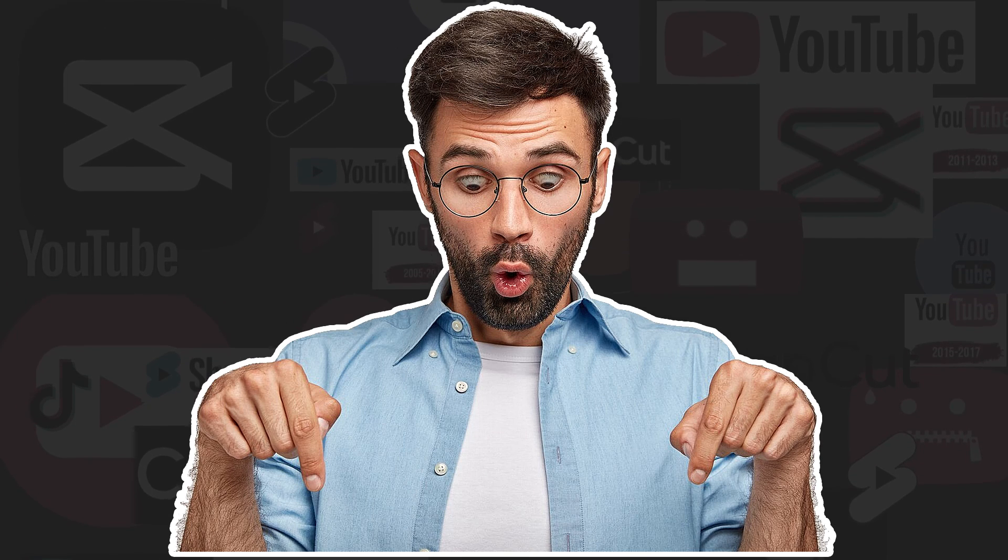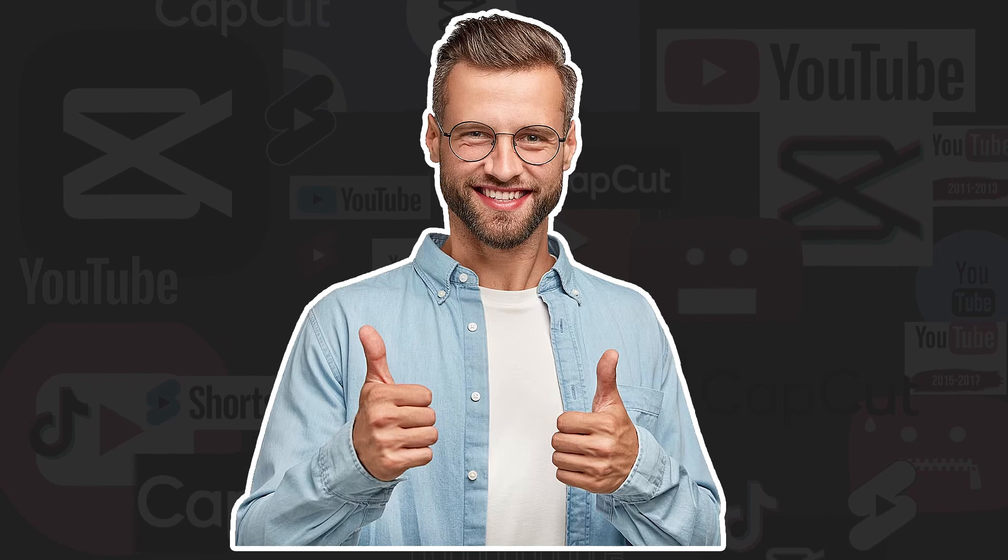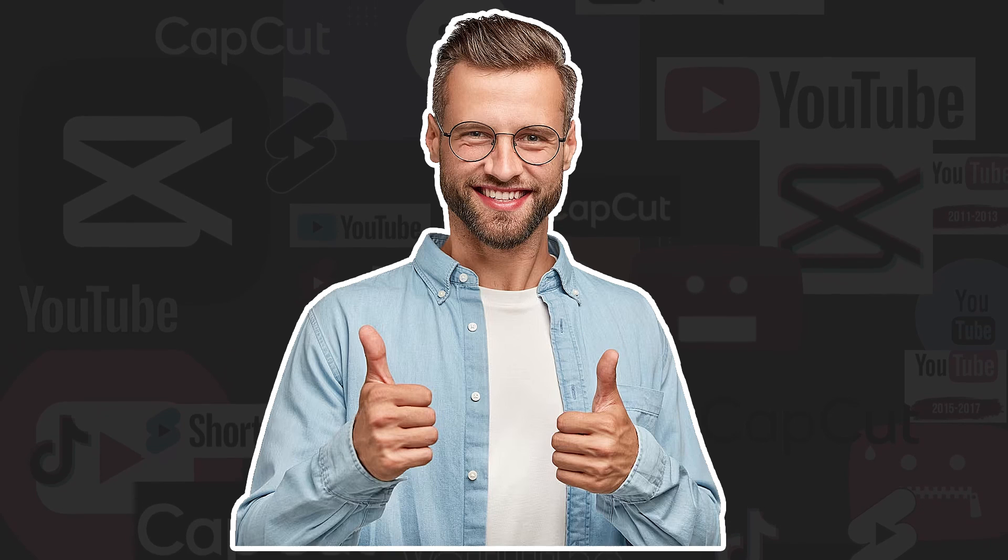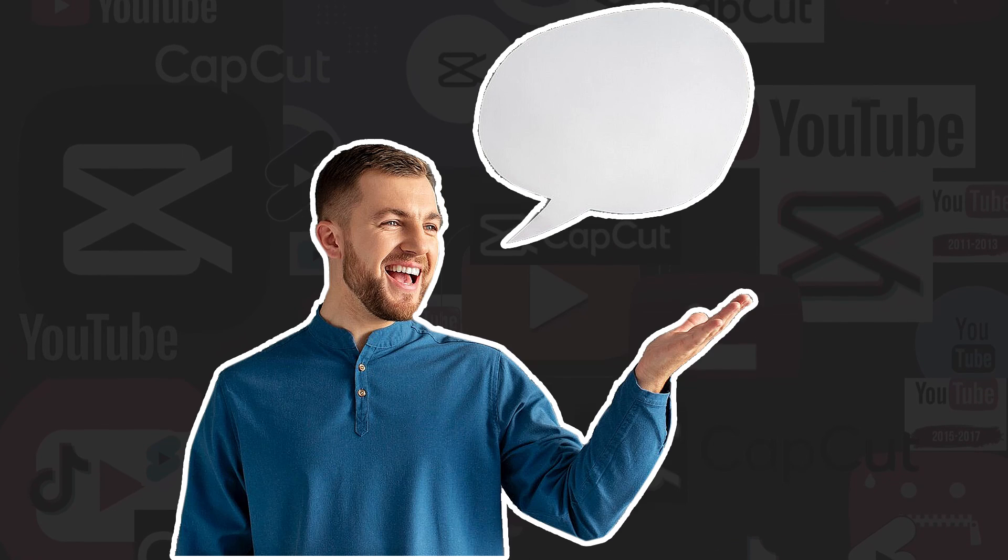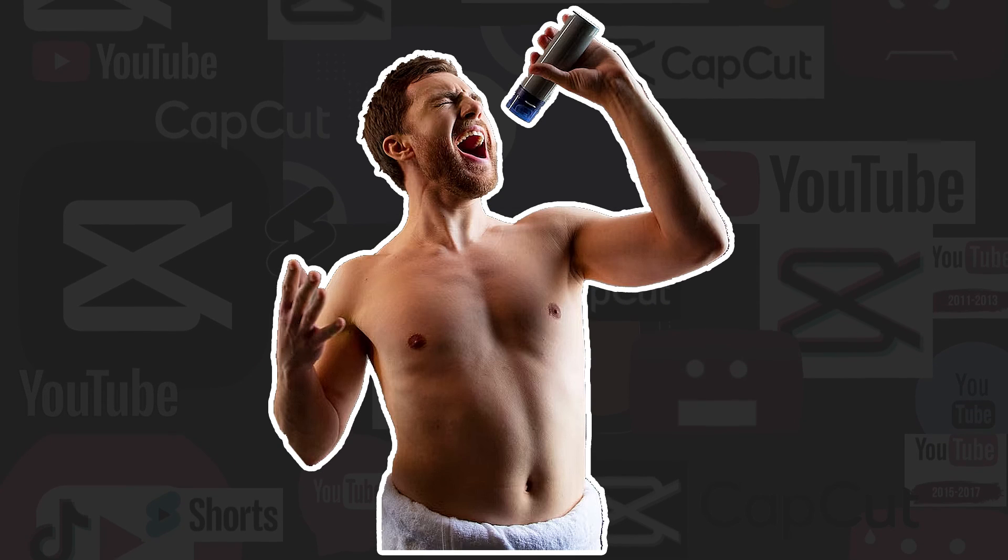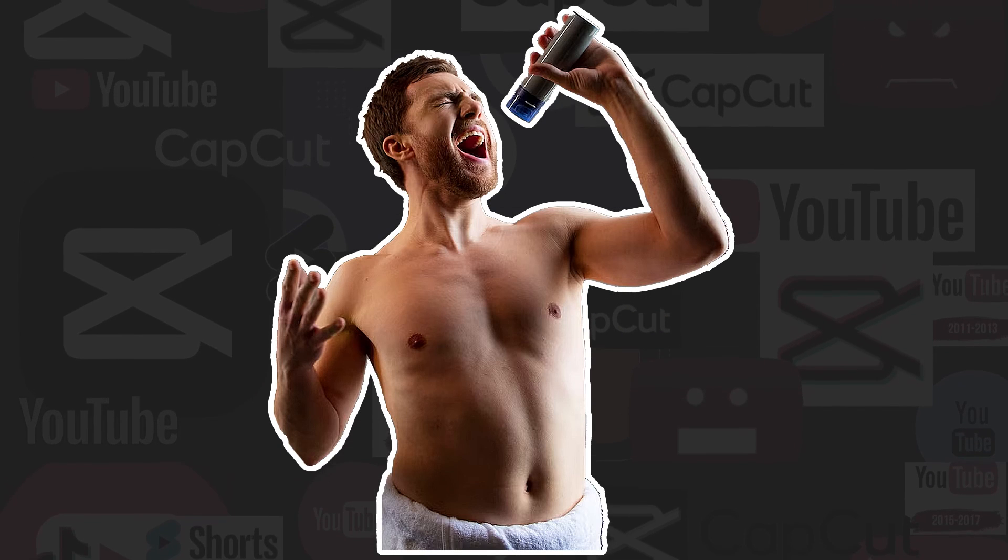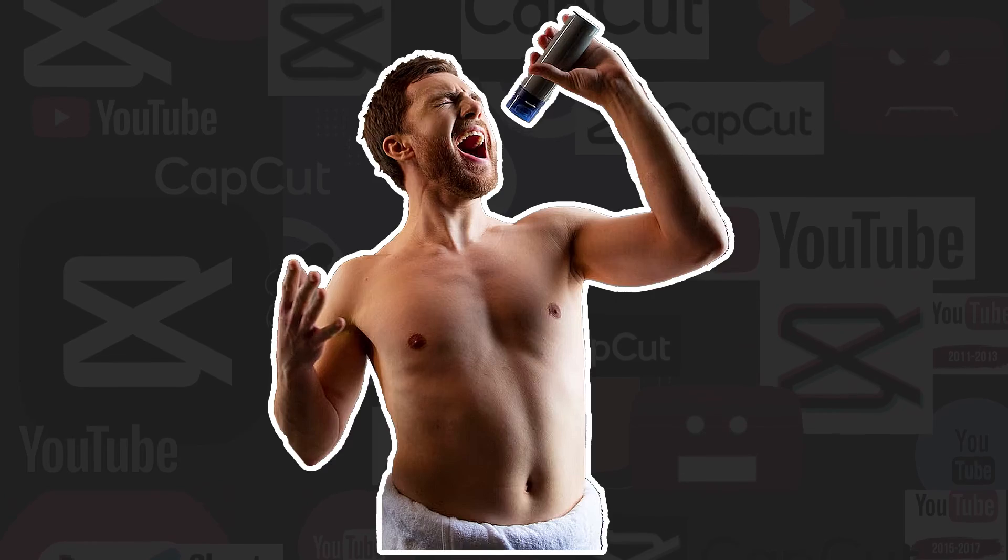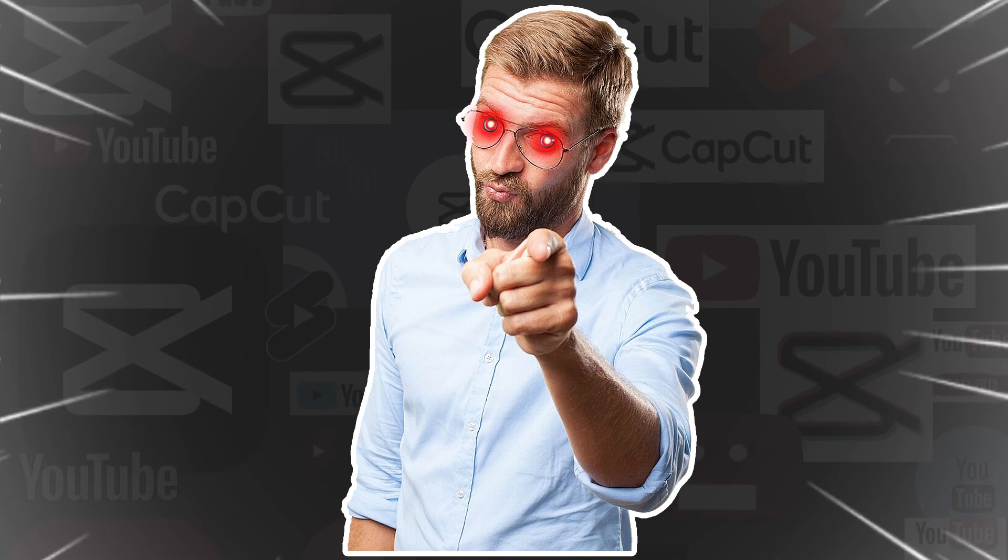You can find the link in the description. Also, if you liked it, give it a like, comment, subscribe, and don't forget to shower for good ideas. See you in the next one.